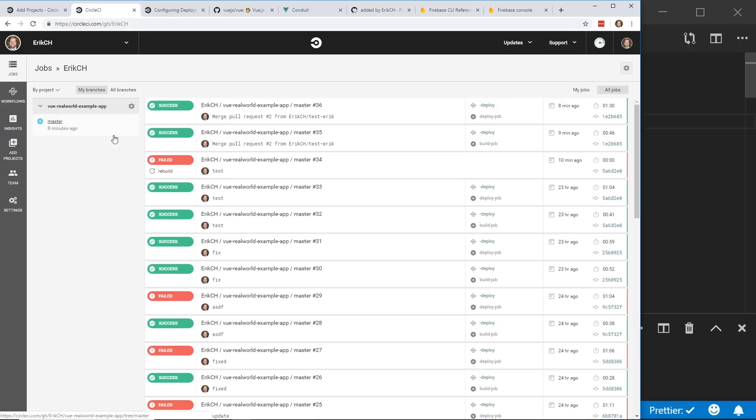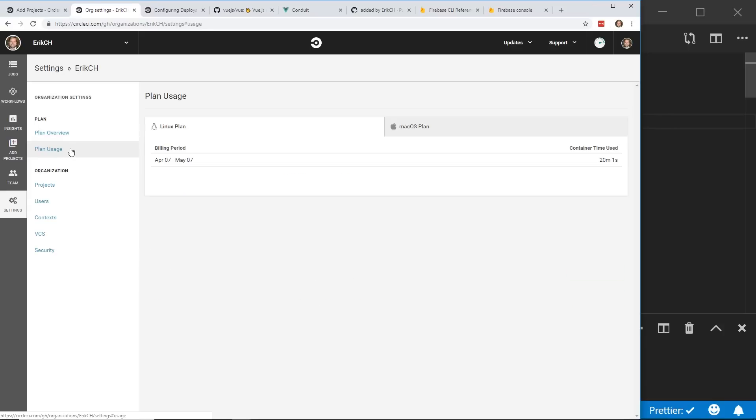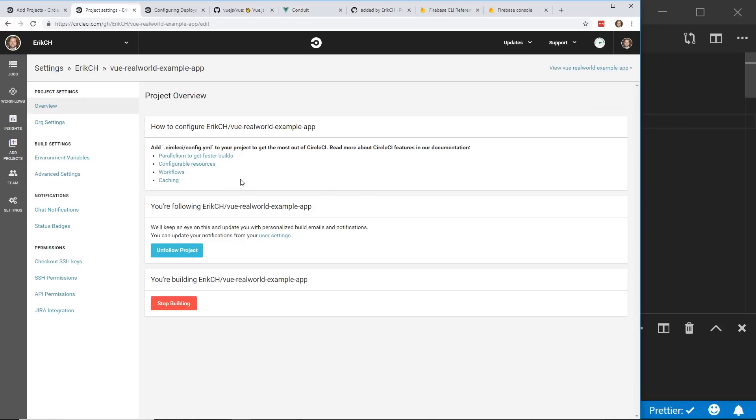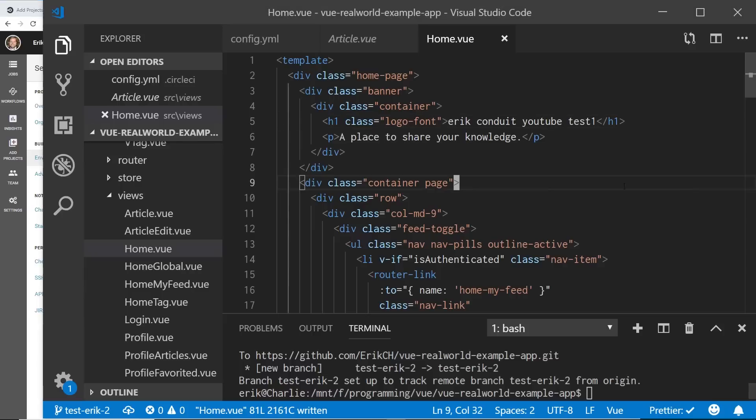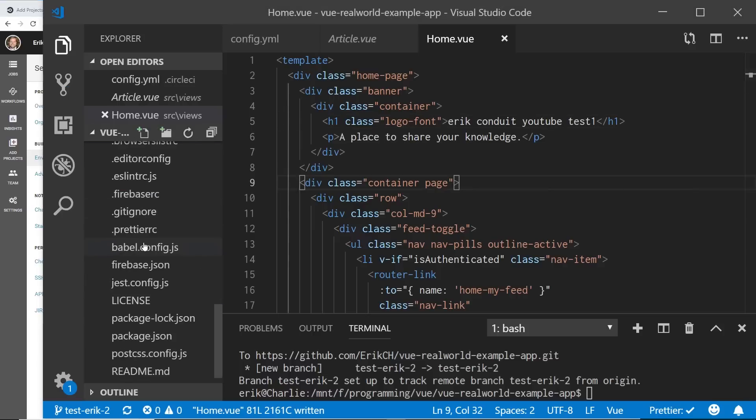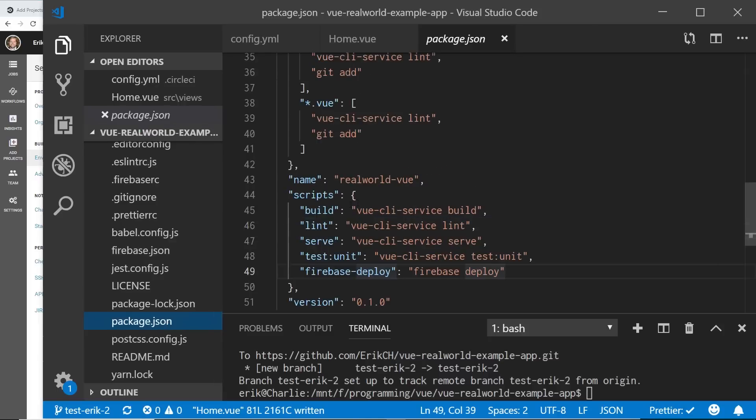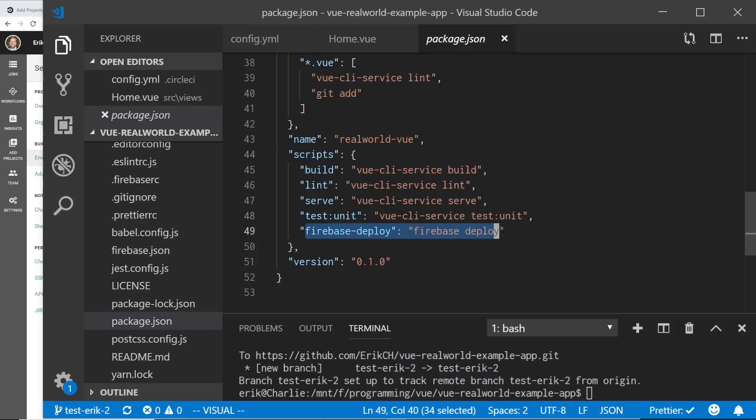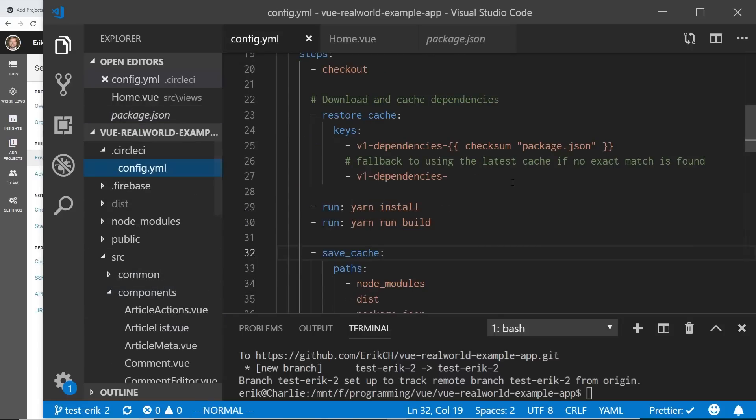And what you need to do is once you get the key, you'll create a, inside your settings, you'll go to your projects. And then inside your projects, you'll click on this little button here. And then you can do environmental variables. And then you can add a new variable. You call it Firebase token, and you put the value in there. And then inside your fire, excuse me, inside your package.json, I added a new Firebase deploy, which does, runs the Firebase deploy command.